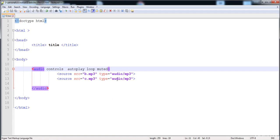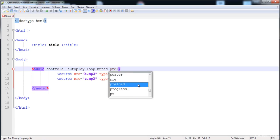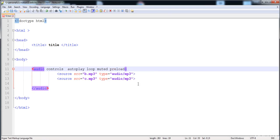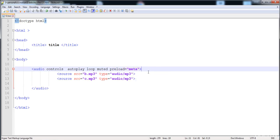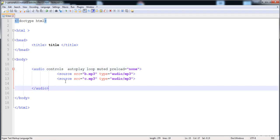You can see that the song is played but it is muted. The next thing is 'preload'. Preload has three values: the first is 'auto', which automatically loads the audio when the page loads; the second is 'metadata' (or 'meta'), which loads the author and content information about the audio file; and the third is 'none', which does nothing.